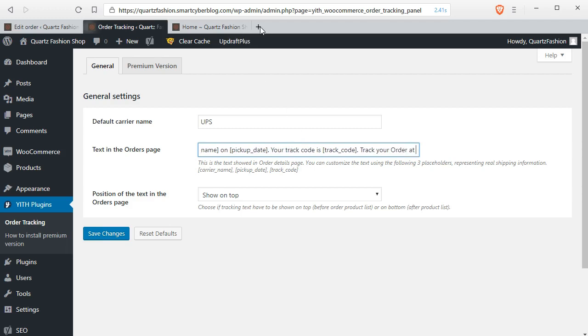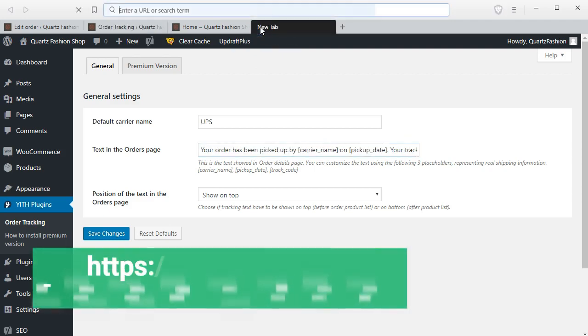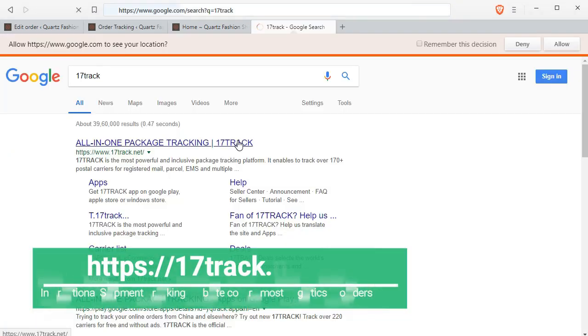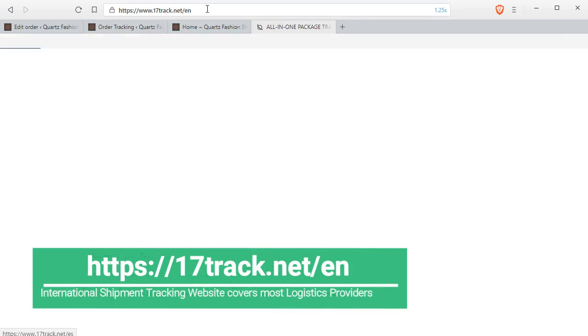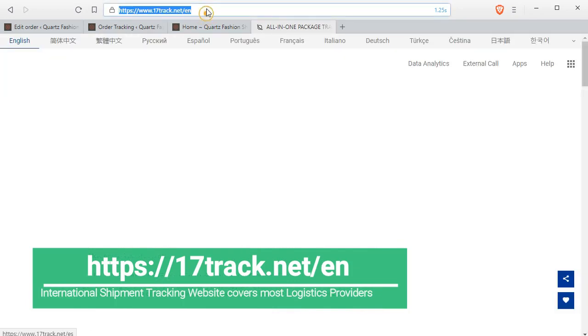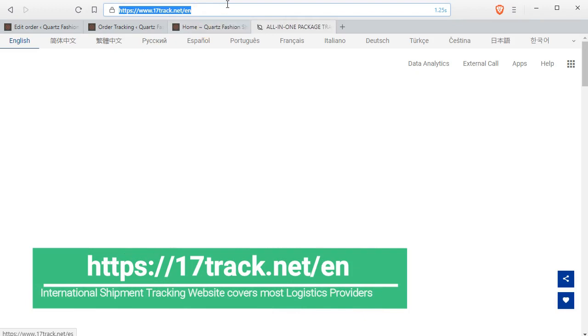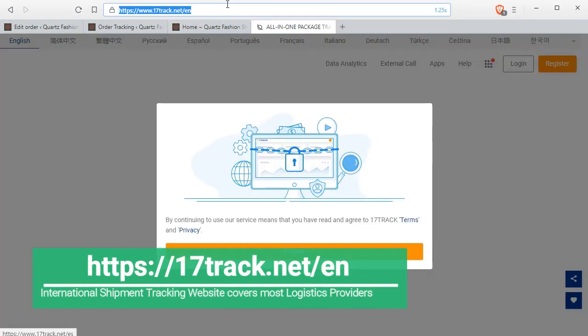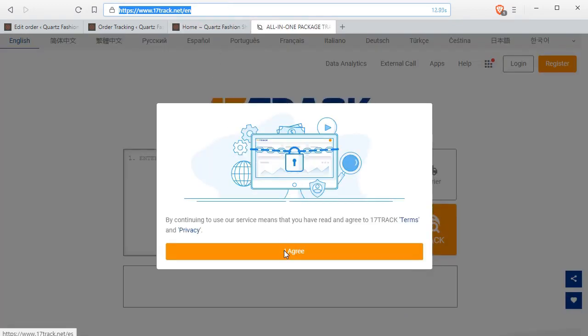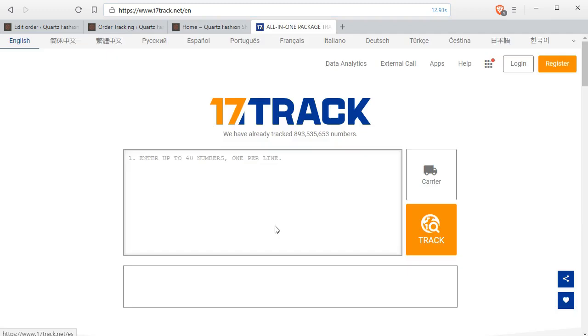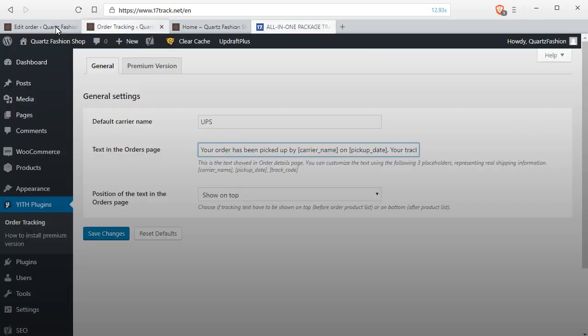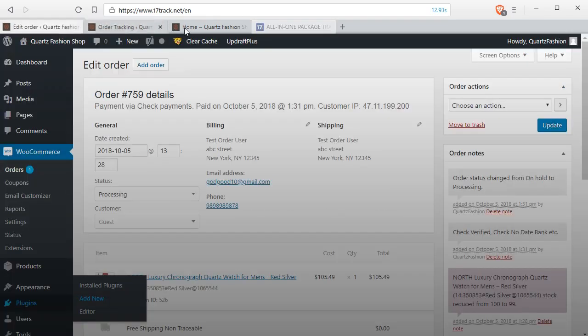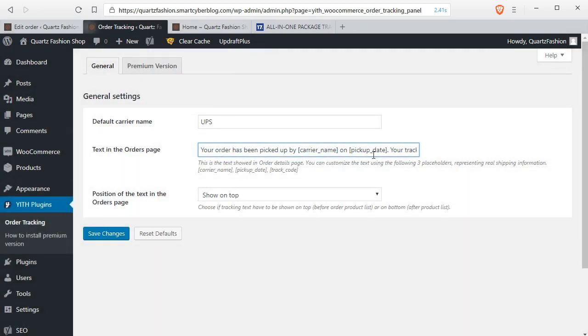You can set the tracking URL from here. I am using 17track.net, the global courier tracking website for this demo. This is a reliable tracking website for international courier and logistics. They will automatically pick up your tracking code from here and select the correct courier partner from their list and will show you the status.